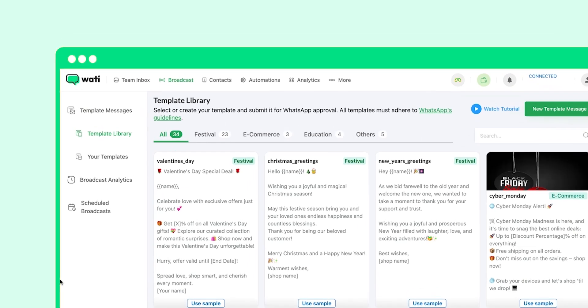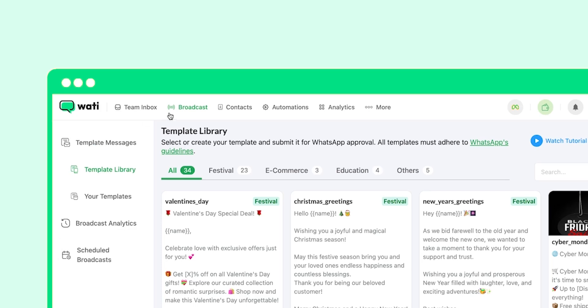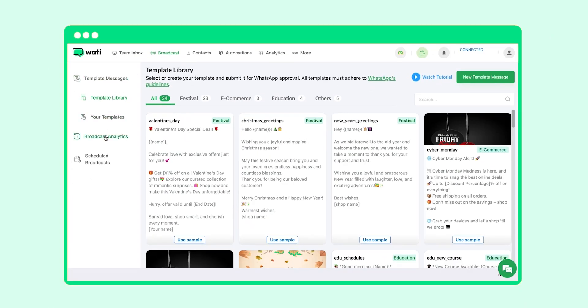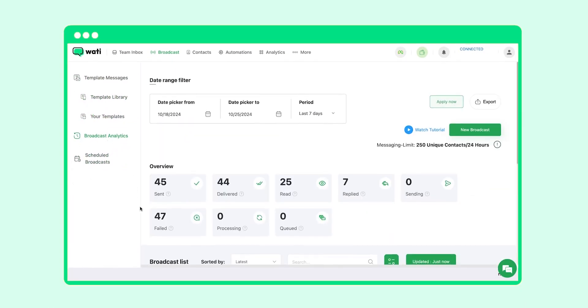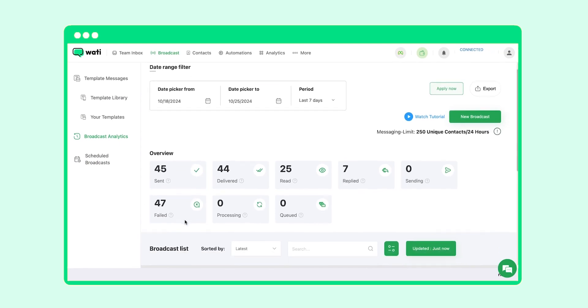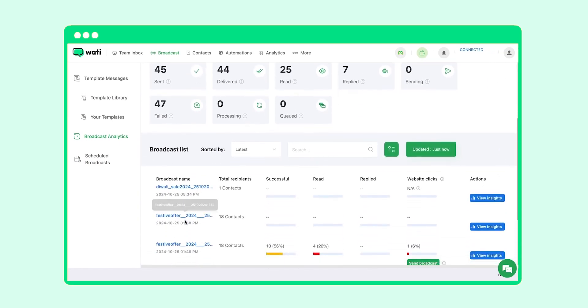To do that, first go to the broadcast option under the menu. Now come to broadcast analytics. Here you will see the complete details of the broadcast that you sent out.